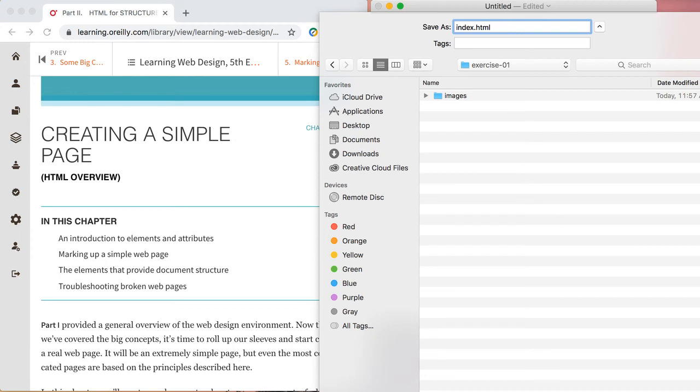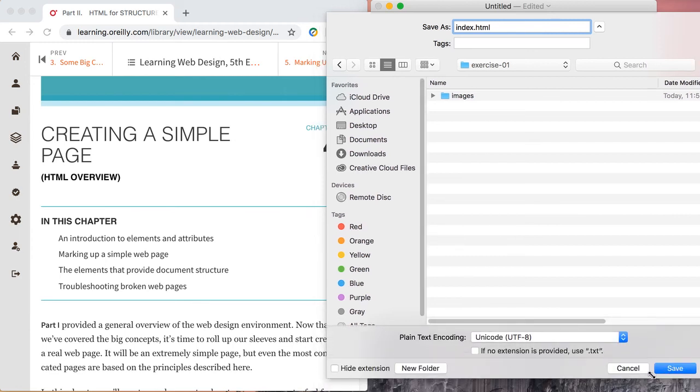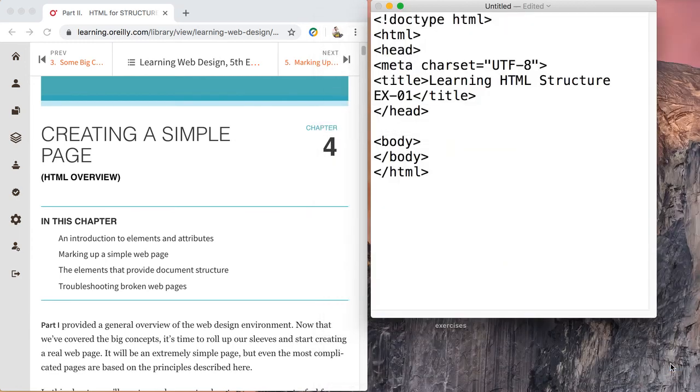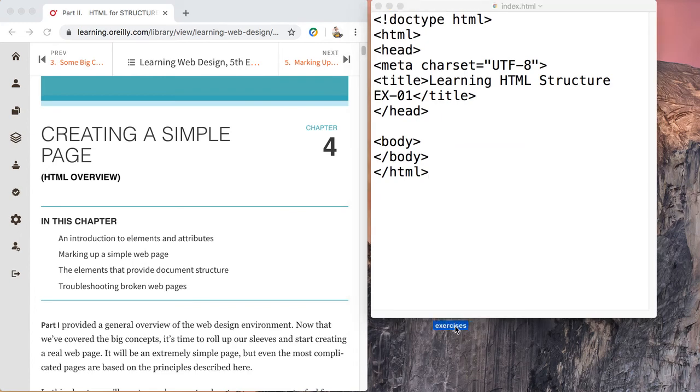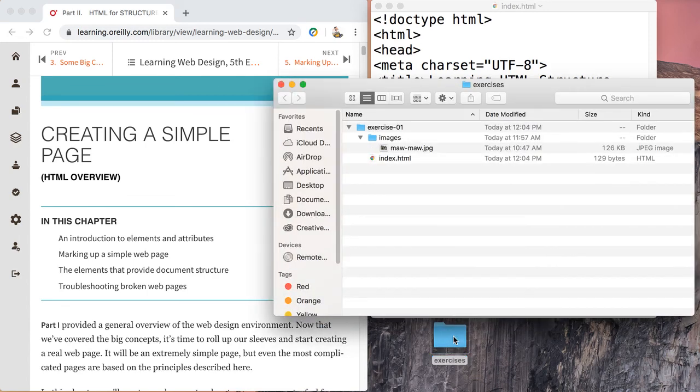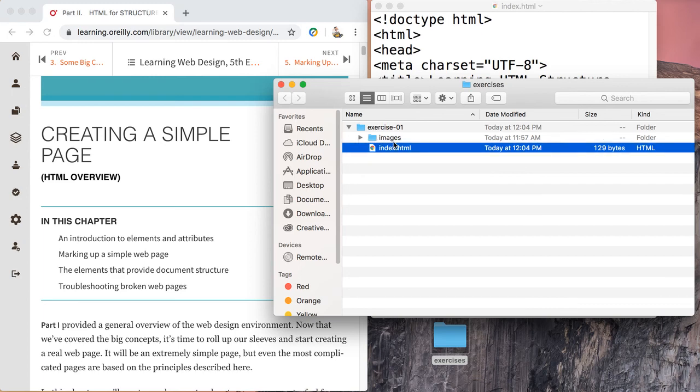Let's go ahead and save this. I'll make this a little smaller so you can see it. So we'll save. I'll take a look inside my exercise folder, and there is our index right next to our images folder.